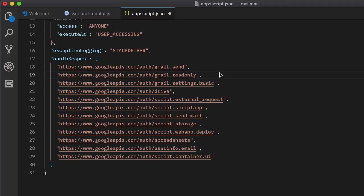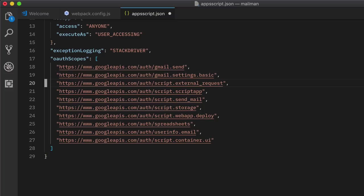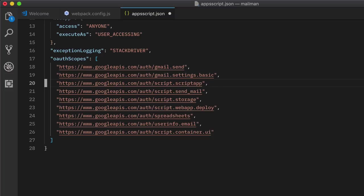Next comes the most important section that defines the authorization scopes that will be used by your project. Now our app will send emails, so we need the Gmail send scope. We don't need to read the body of Gmail messages, so we can get rid of the Gmail read-only scope. I'll keep the settings scope because I need to know all the aliases that are connected with the Gmail account of a user. The drive service is obviously not required. This Google script will not make any connection to an external web API, so we don't need this scope as well.